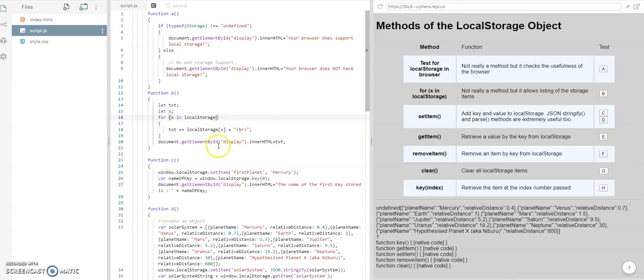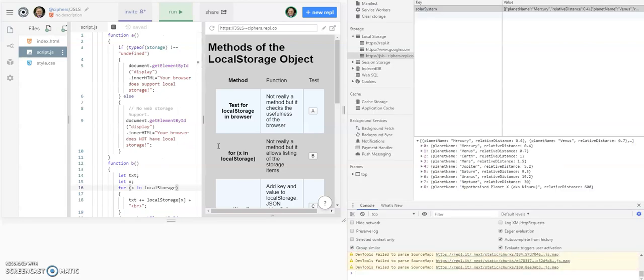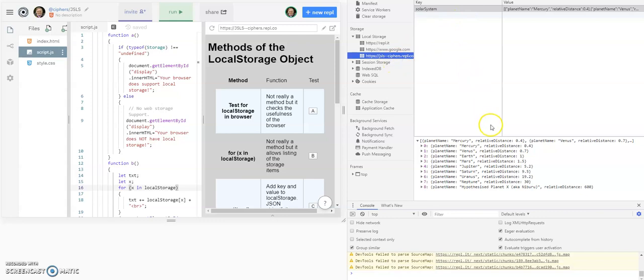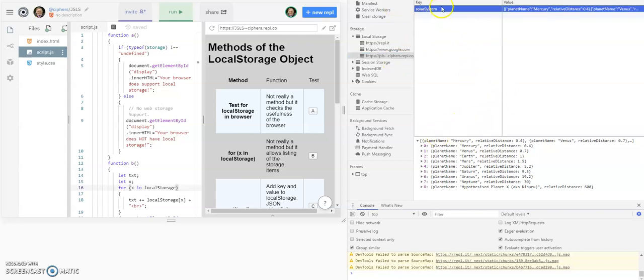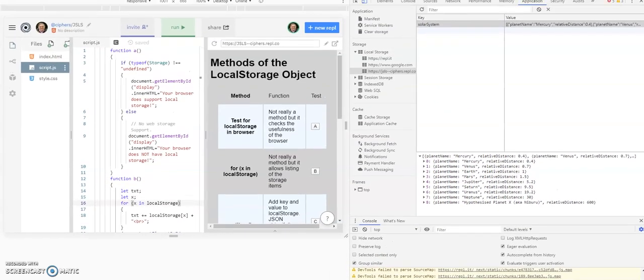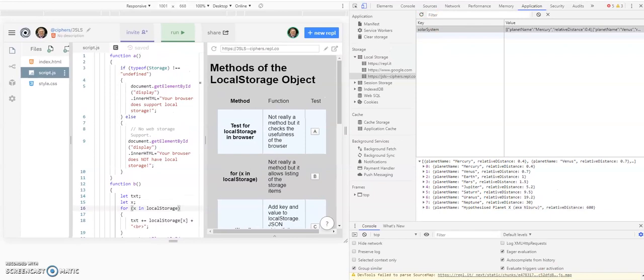I think that's fairly straightforward. Let's bring in the development area. I've pressed F12 and we're getting the development area shown to us. We need to go to the application, and we can see that there's only one local stored item at the moment called solar system. Let me get that up a bit so we can see more of it.